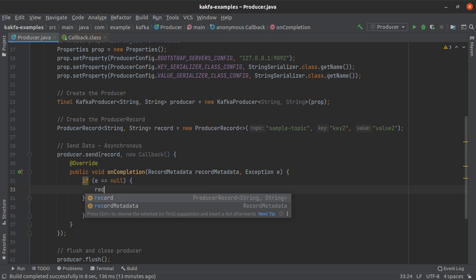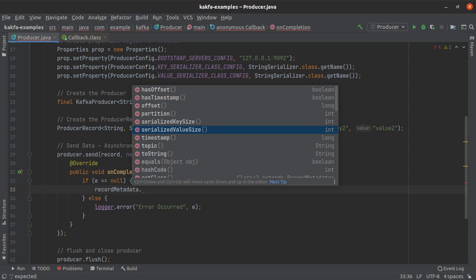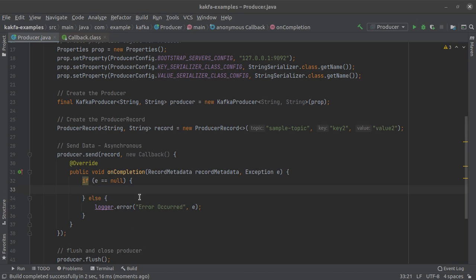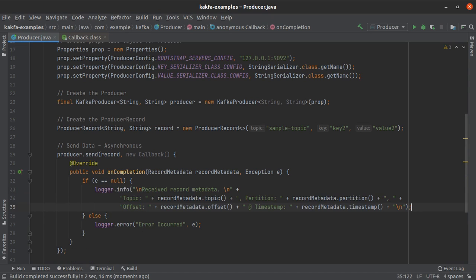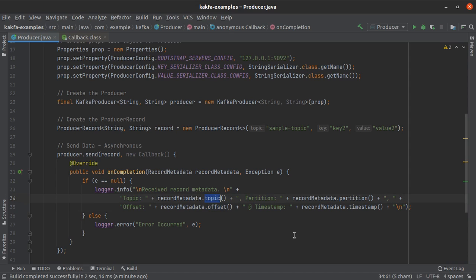Now let's explore the RecordMetadata object. When I call recordMetadata dot, I am shown a list of methods: offset, partition, serialized key size, serialized value size, timestamp, topic, and toString. We'll use a few of these in our logging. In the interest of time, I'll add some pre-written code. We are logging some info and printing the received record metadata — specifically the topic to which the record was written, the partition number, the offset of that record within the partition, and the timestamp when it was written into the Kafka topic.